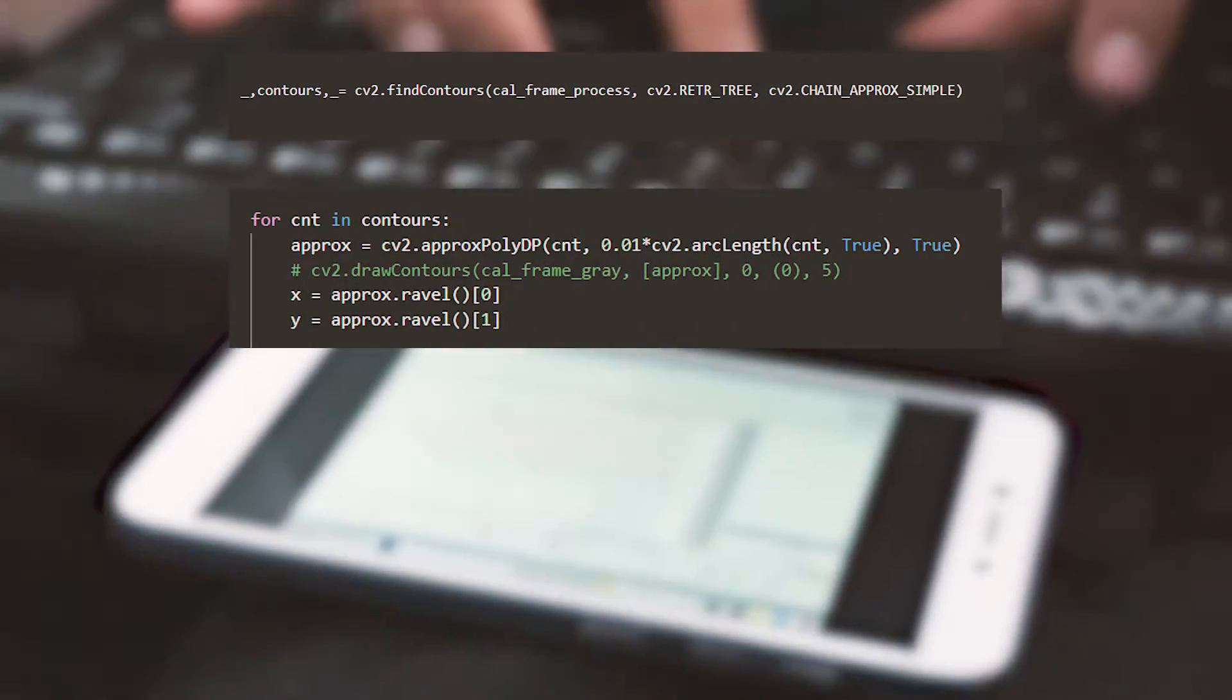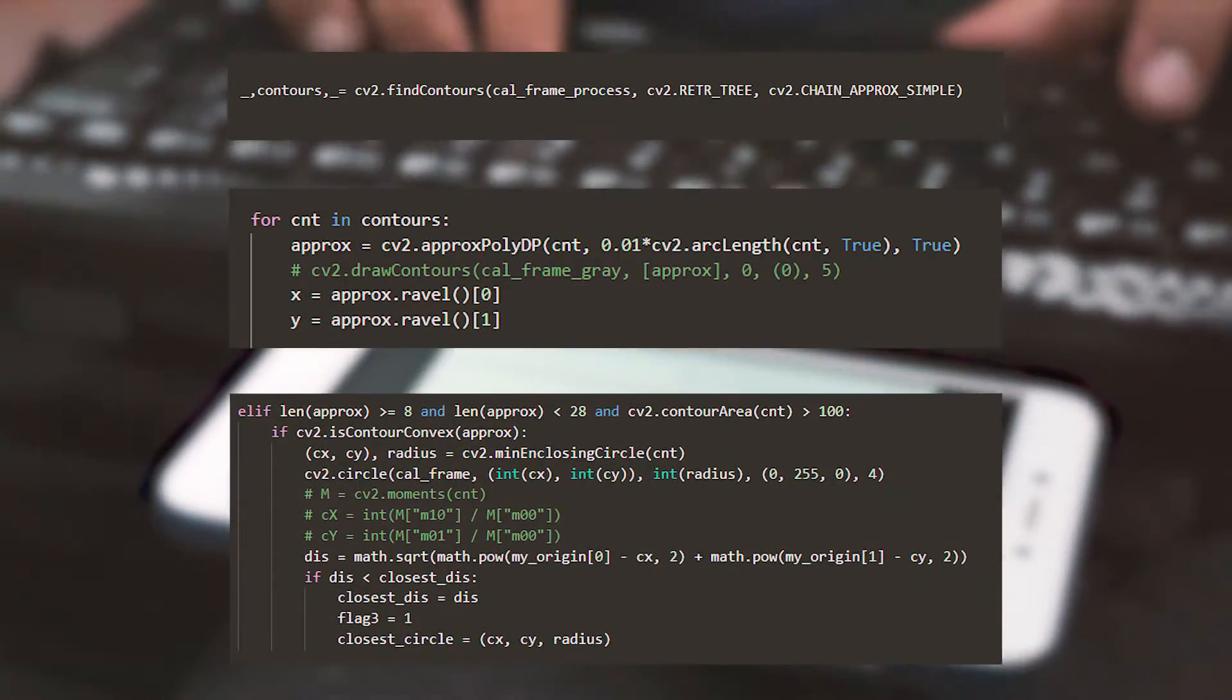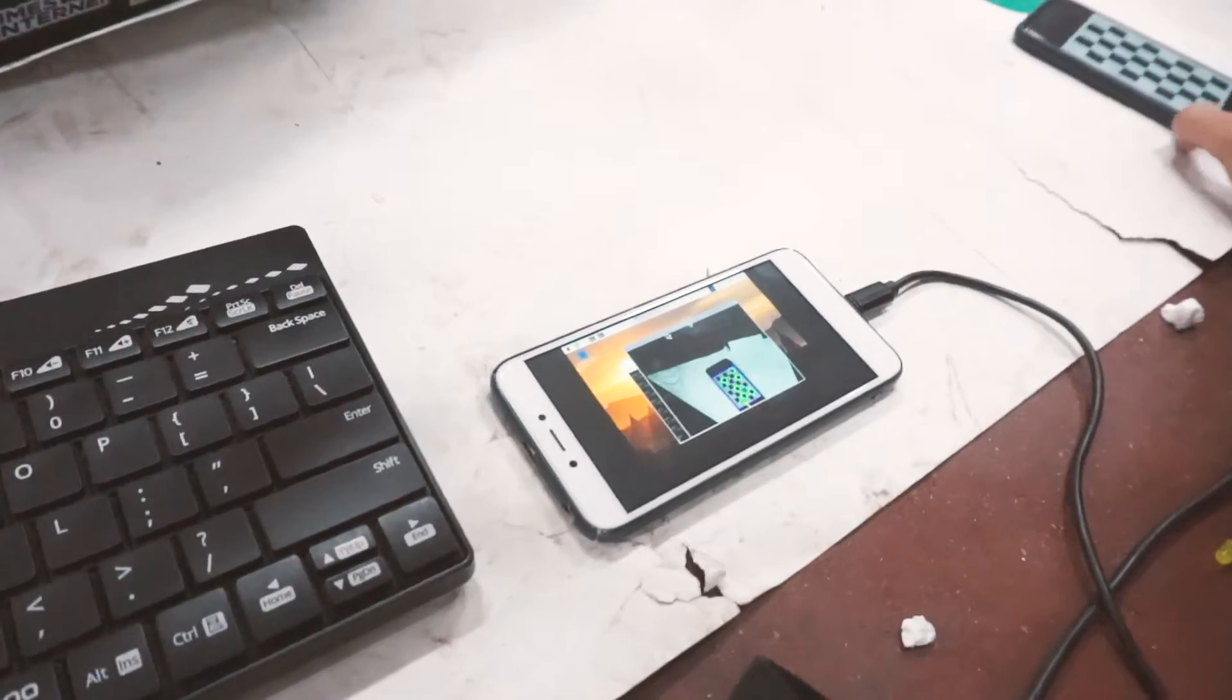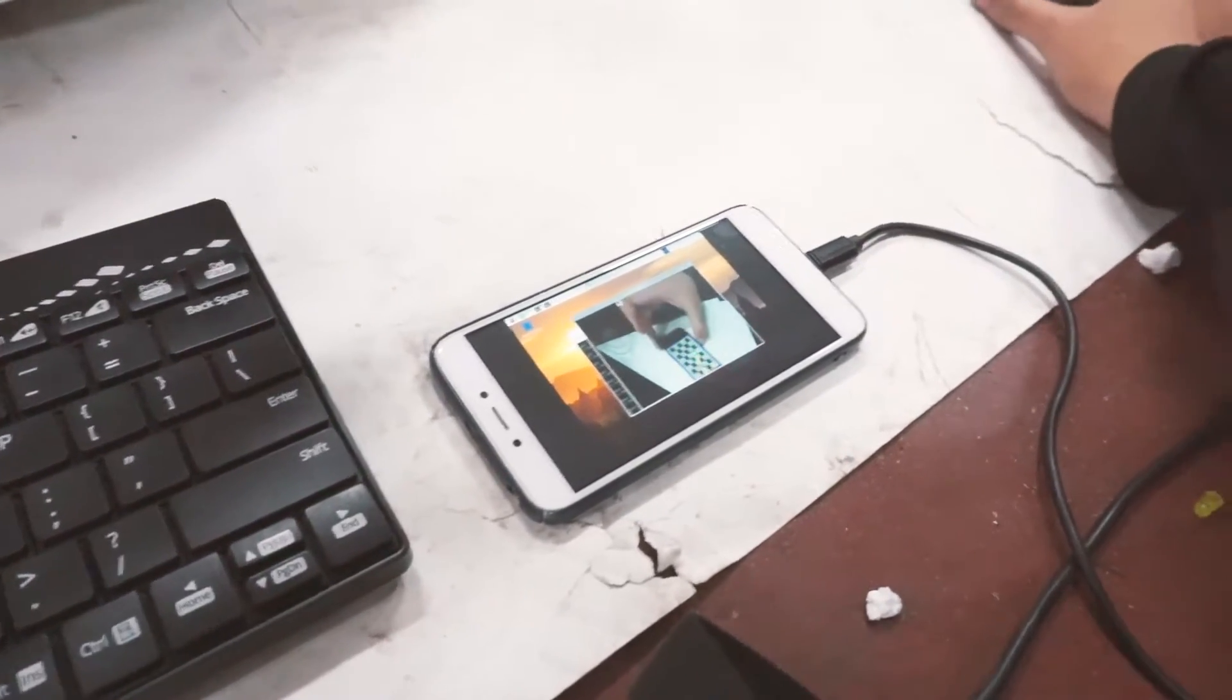So we figured out a way to do it with contours and polygon approximation. And our bot was working just as expected.